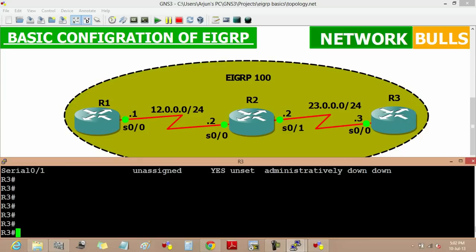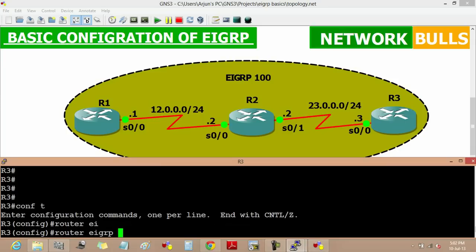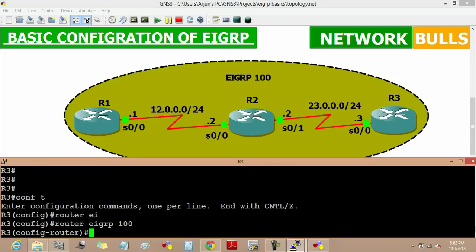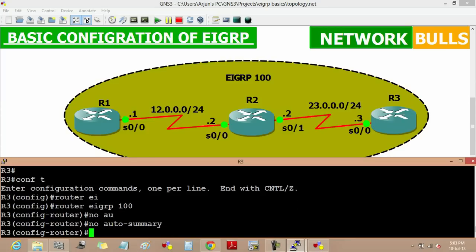Now we begin with the configuration part. The first command is 'router eigrp' and then the AS number — we are taking 100 here. This AS number should be the same on all the routers, only then they will become neighbors of each other. The next command is 'no auto-summary'. This 'no auto-summary' command is used because automatic summarization is in effect in EIGRP and it will only introduce classful networks, so to learn classless networks also, we use this 'no auto-summary' command.